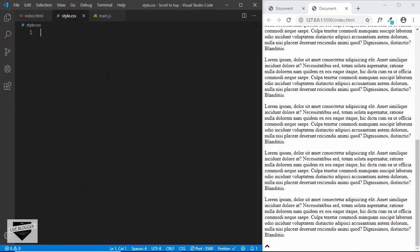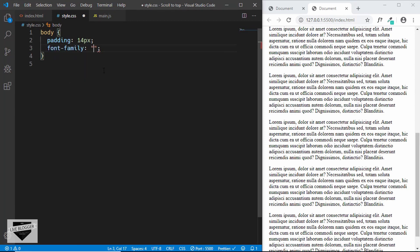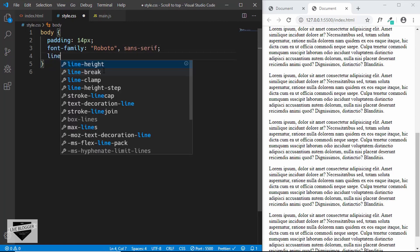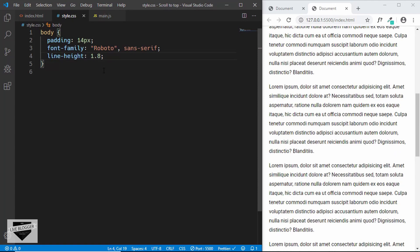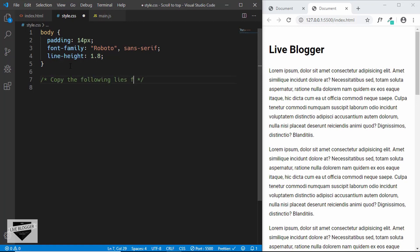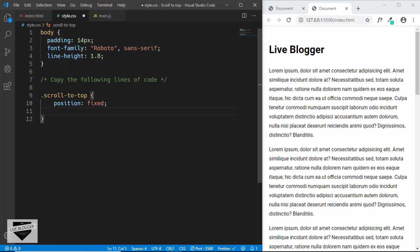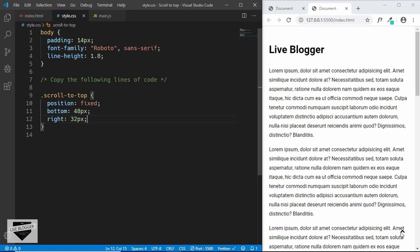Now let's go to our CSS and start styling this page. We'll give some basic styling to the body — set the padding to 14 pixels, font family to Roboto, and line height to 1.8. These styles are just for this page; when copying to our Blogger website, we won't include these lines. Now let's style the scroll-to-top division. First we'll set the position to fixed so it always stays in the same position even if we scroll. For bottom we set it to 48 pixels, and for right we set it to 32 pixels. And we can see our icon right there.